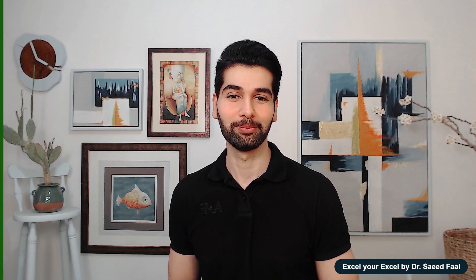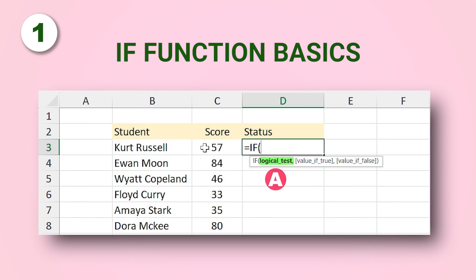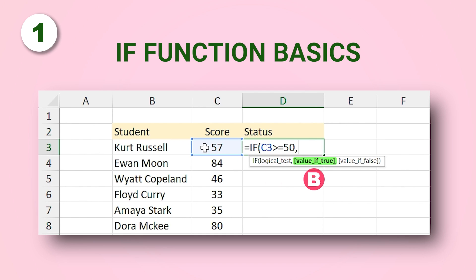Hi everyone, today I'm going to speak about the IF function. This function is one of the must-use functions in Microsoft Excel. Since it is an important function, I'm going to explain it with five different examples which will help you understand it completely.